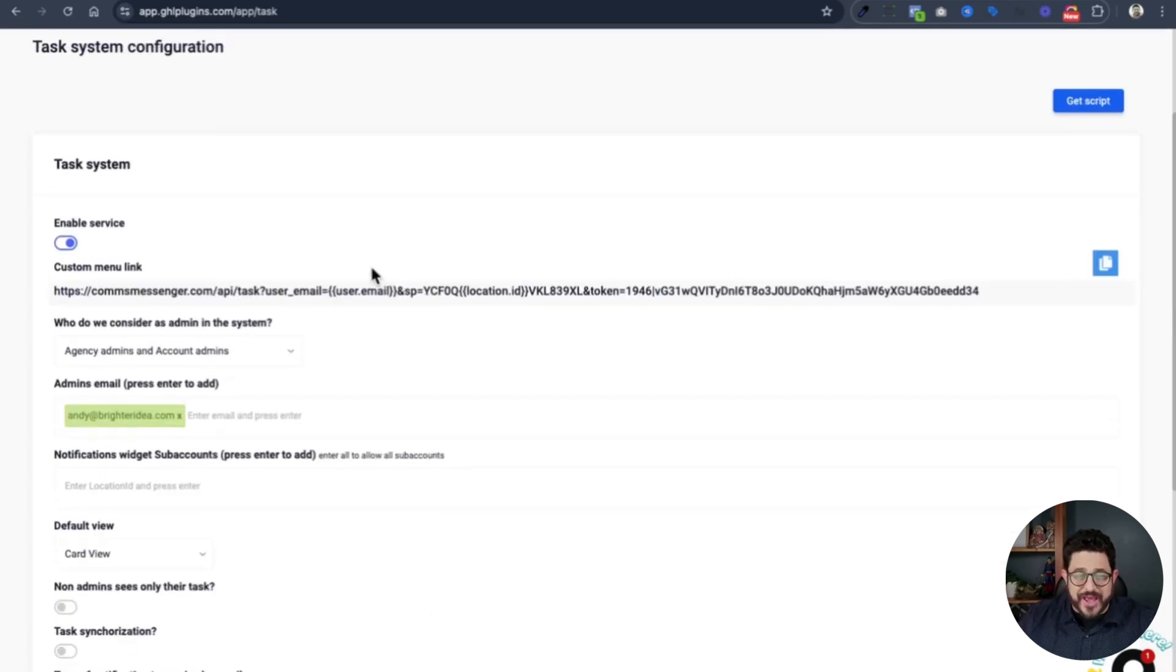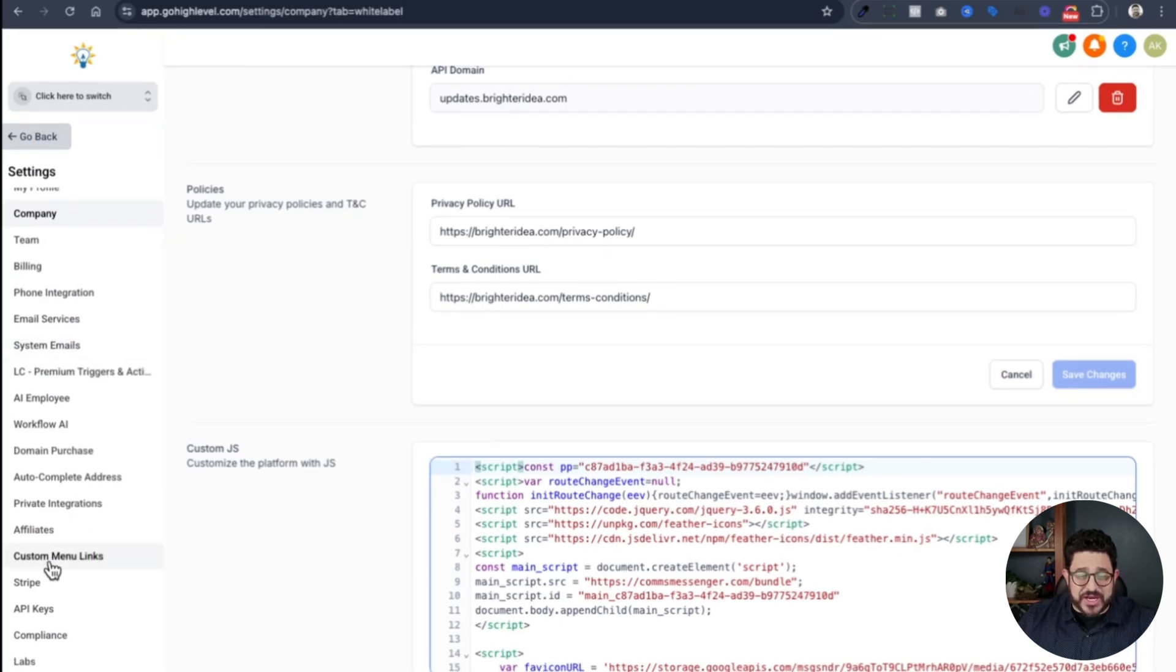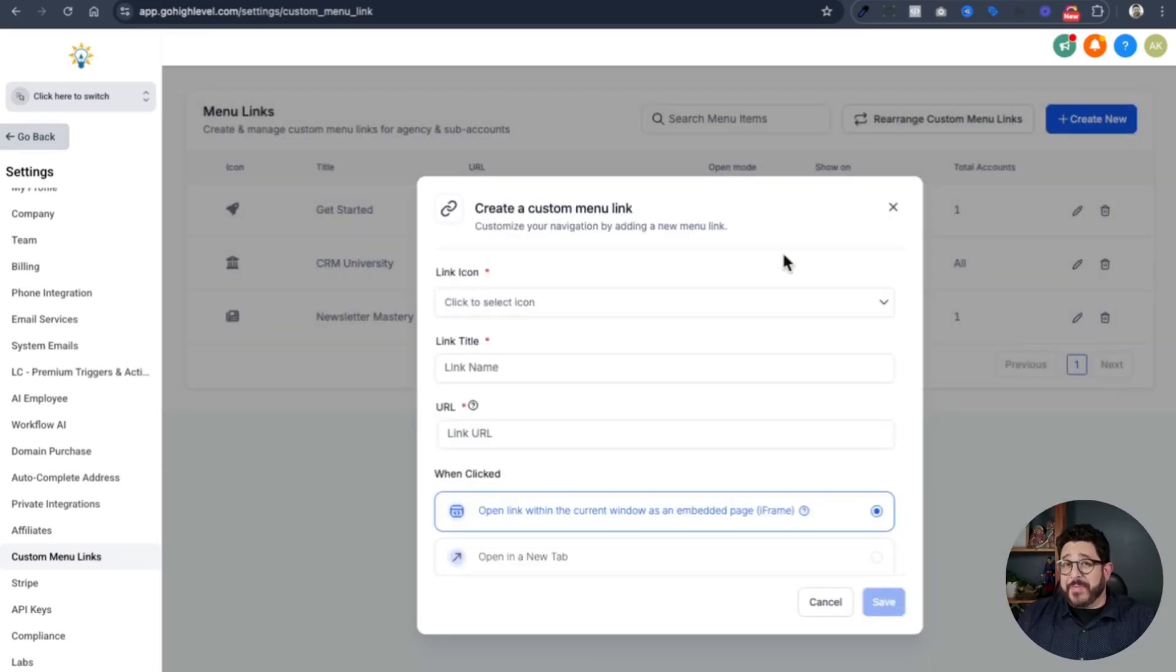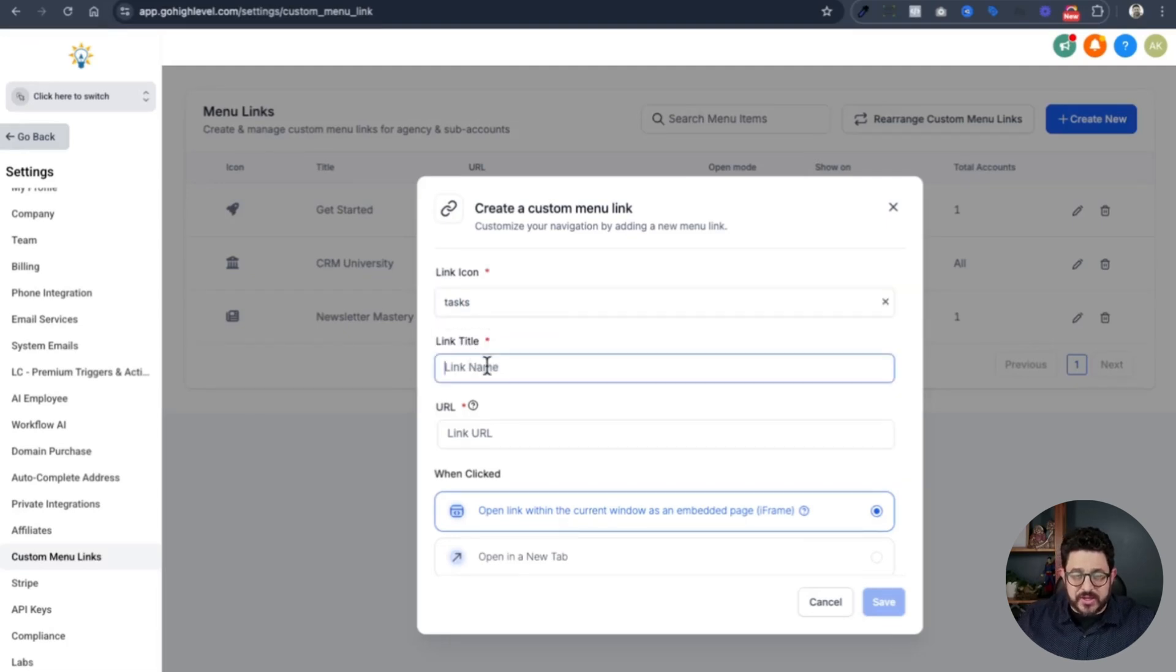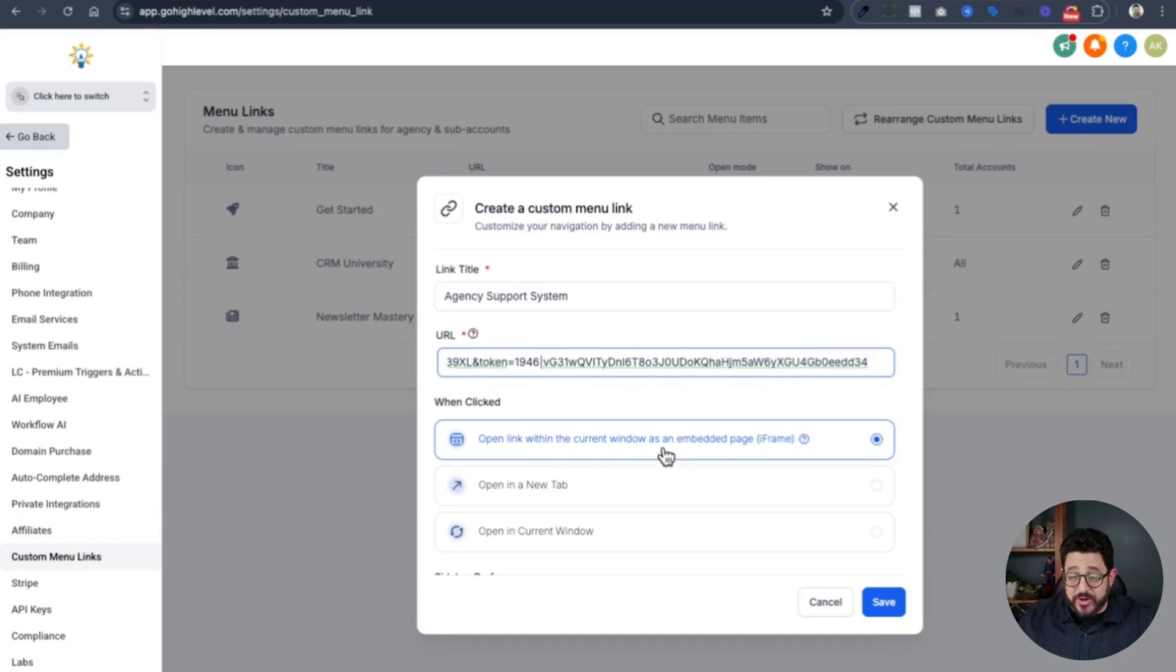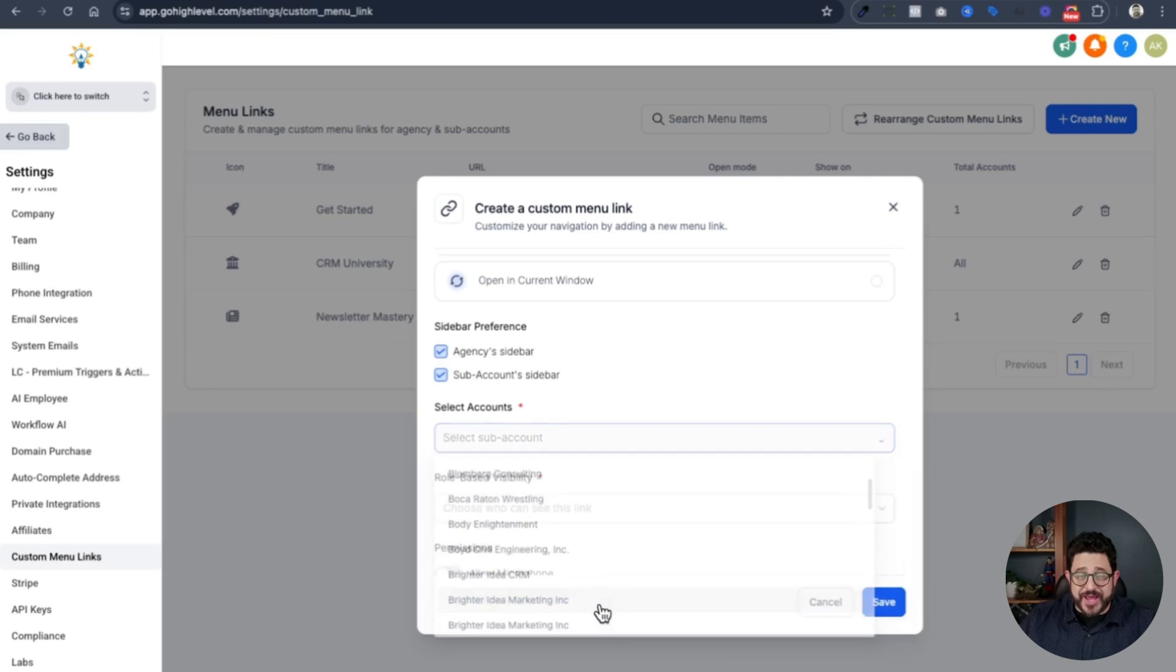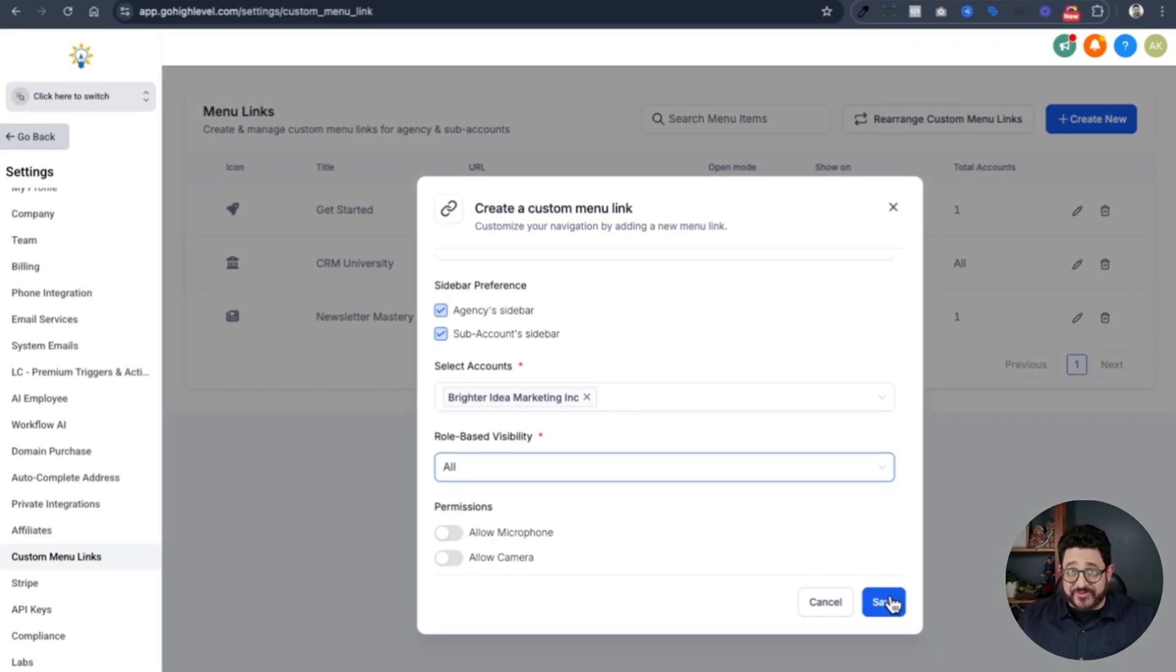After that, you're going to scroll up and grab this custom menu link by copying right here. Go into your agency account. On the left hand side of the menu is custom menu links. Click on that. Choose create new. From here, we need to add a menu link for the task project management system. I'll choose this one with the check marks and I'll just call this agency support system. Then I'm going to paste that link right there. I'll choose open link within current window as an embedded page. Make sure that agency sidebar and sub account sidebars are chosen and then choose which account this will go into. I'll choose my agency account. And then for the roles, I'll choose all because it's everyone in my organization. And then click save.